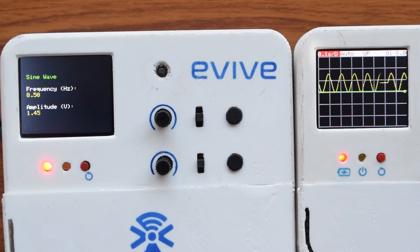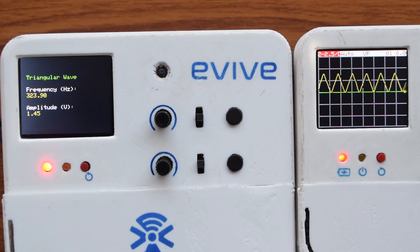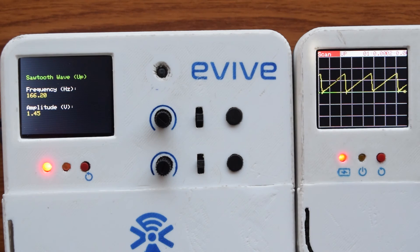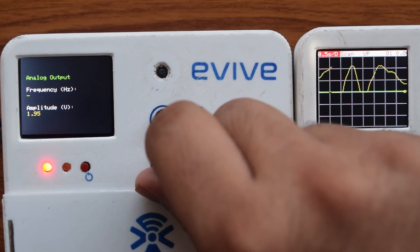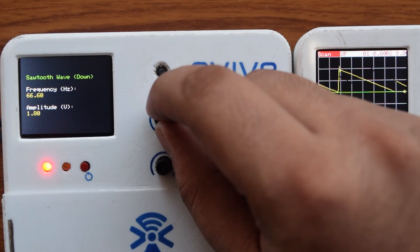With the function generator, you can generate sine wave, square wave, triangular wave, sawtooth wave, and analog output of variable voltage and frequency.